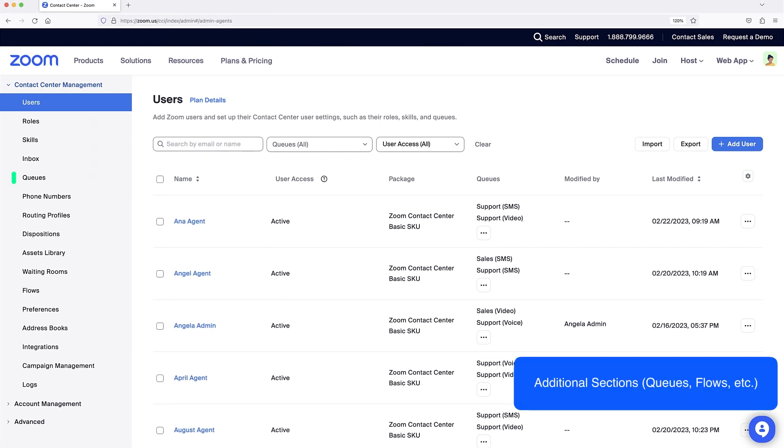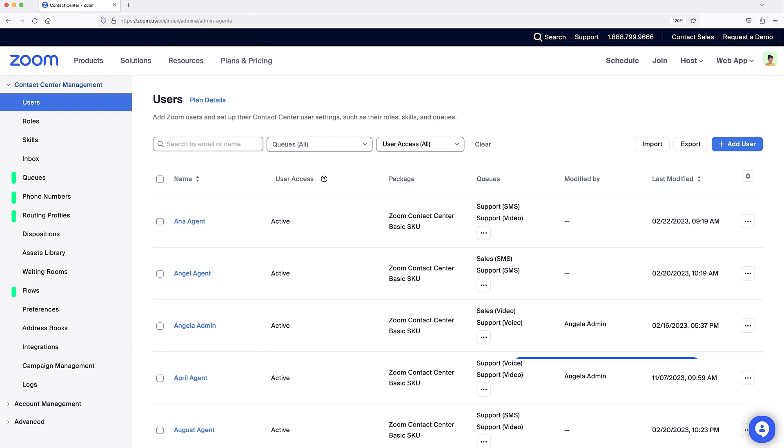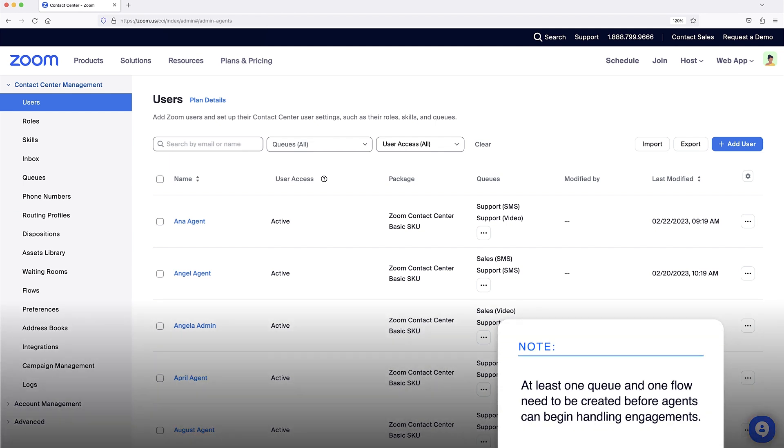Queues, phone numbers, routing profiles, and flows, along with those topics closely related to them, are covered in more detail in other Zoom support resources. It's worth noting that at least one queue and one flow need to be created before agents can begin handling engagements in Zoom Contact Center.